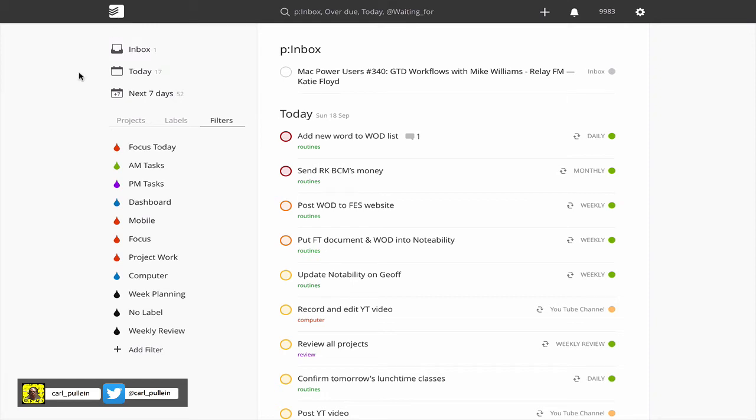Hello and welcome to episode 72 of my working with Todoist series. In this episode I want to show you my latest version of my dashboard filter.